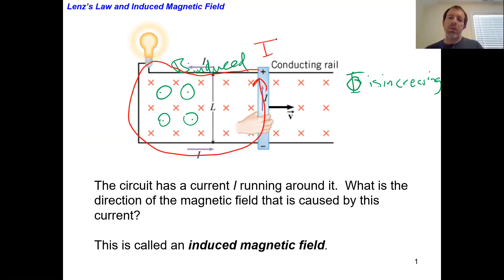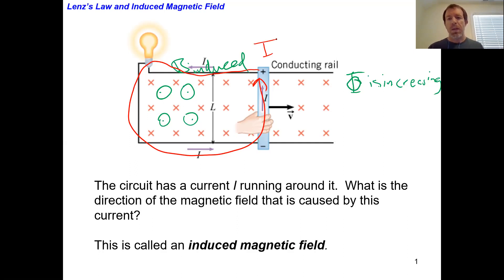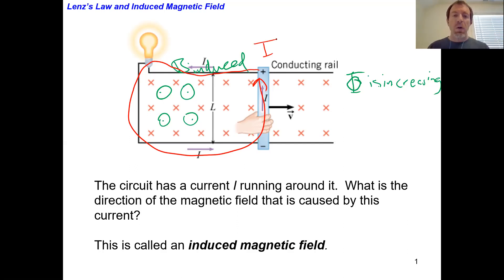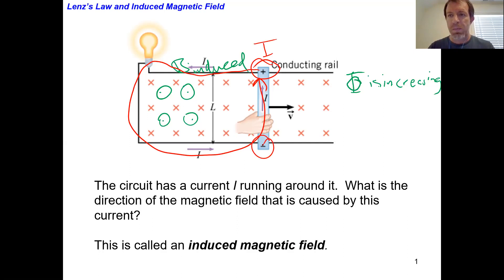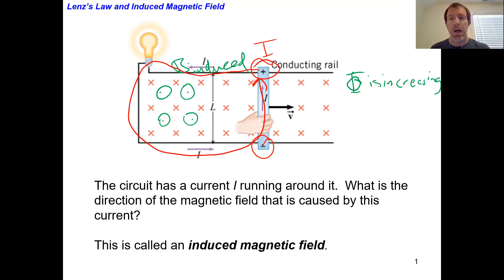I hope you see the connection with what I just did. We already knew the answers about current direction from our earlier analysis, but we did that analysis without using Lenz's Law. Now I did it another way using Lenz's Law — and by using Lenz's Law, I didn't need to know which end of the rod was positive and which was negative. Instead, I could use Lenz's Law alone to figure out the current direction. We're going to use Lenz's Law in scenarios where there's no other way to figure out what's going on.